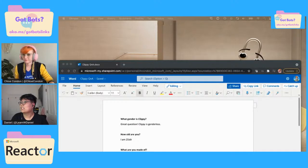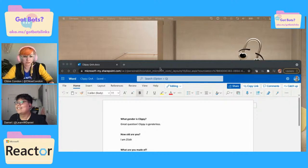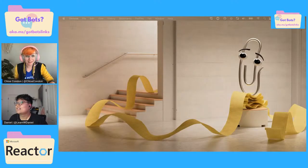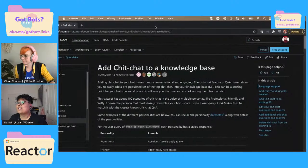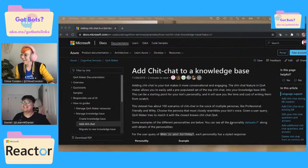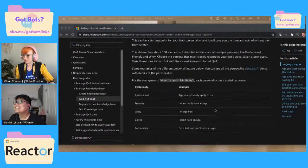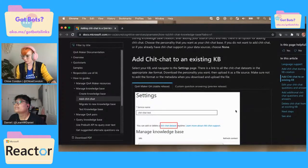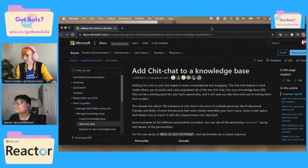Okay, here we go — Chit Chat Q&A Maker. Chit Chat is really cool because you can add a personality to your bot. We've got professional, friendly, witty, caring, enthusiastic. I believe we ended up going with friendly or enthusiastic for Clippy. And it has all this language support, which is really cool. But when you're building a bot in general, this is another really important reason for using Q&A Maker.